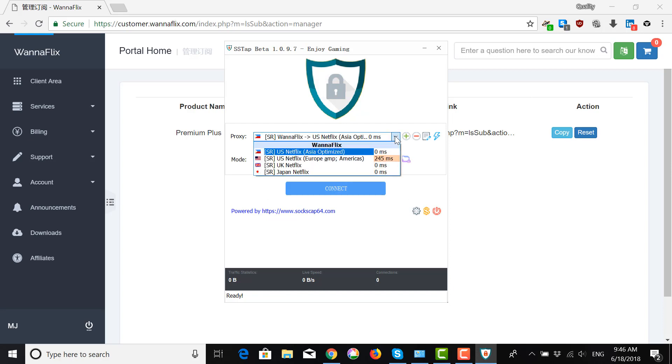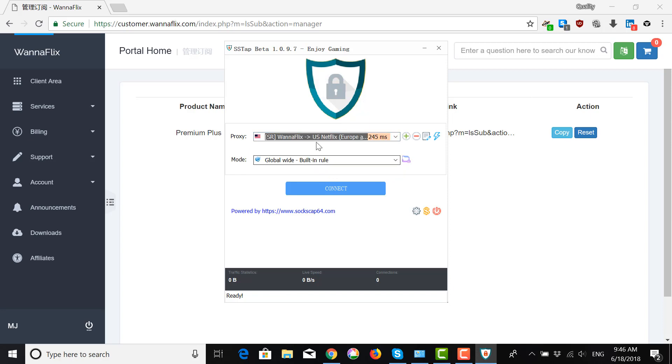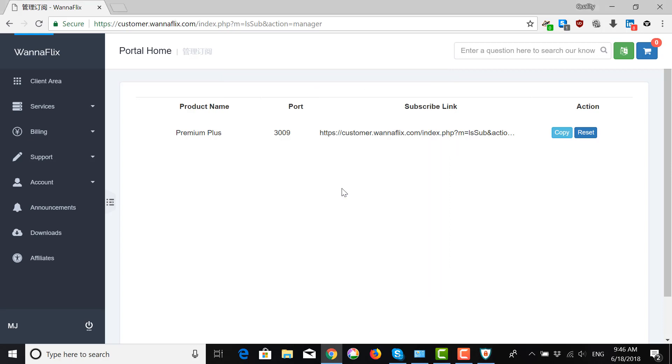And here, you can choose the one that you want and click Connect. And there you go. It's connected.